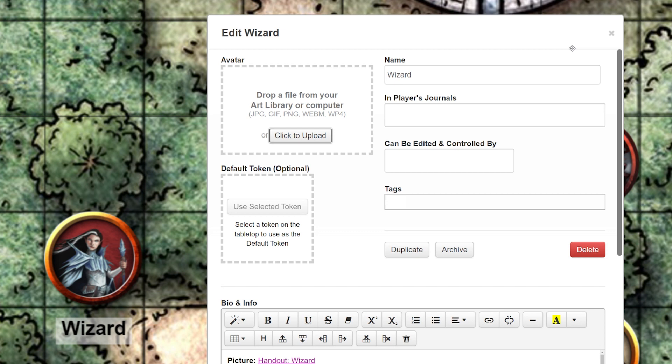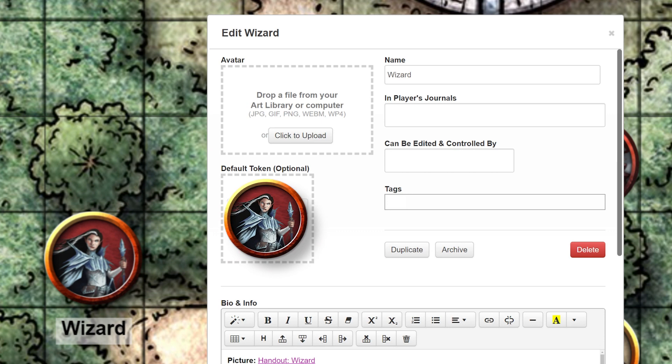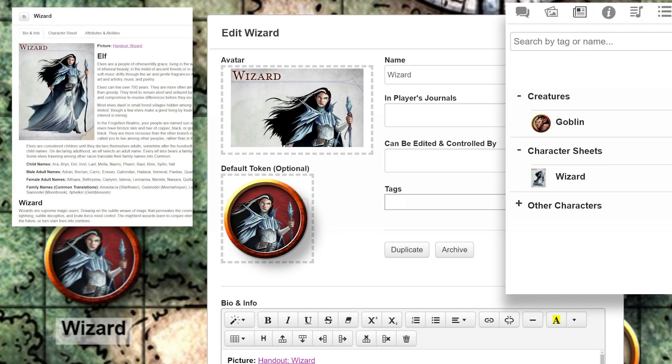And if you don't put in the avatar, it'll put in the default profile pic. You might be asking yourself: what if I put in a token — will it override the avatar? No, it won't. Tokens are used on the game board; avatars are used in the journal and character sheet.